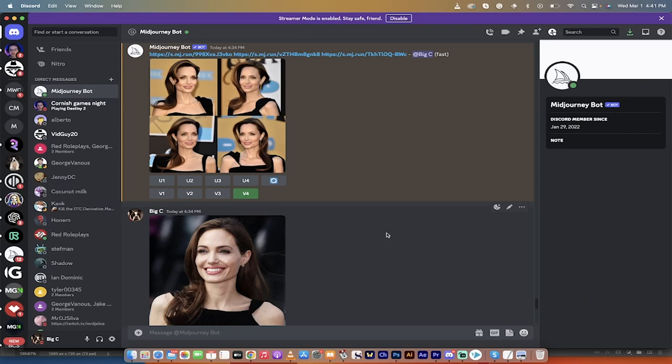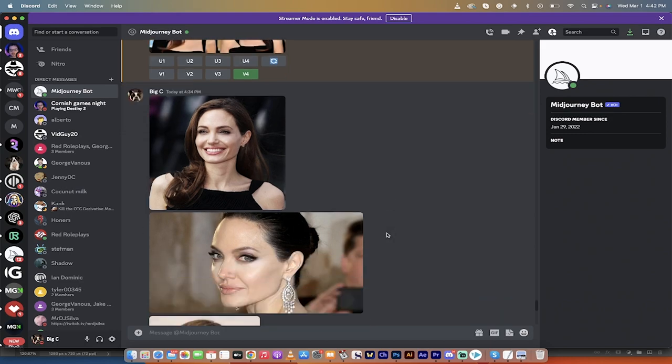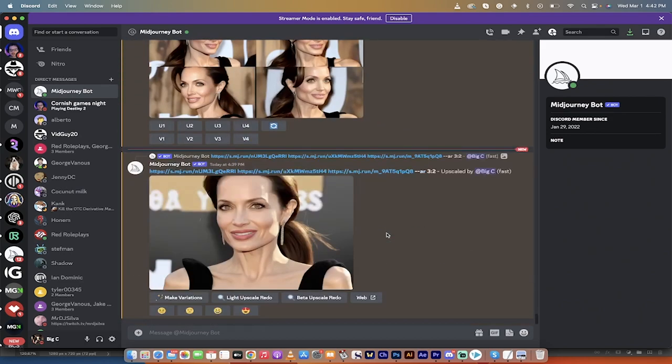Hello everybody, welcome back to another Mid-Journey tutorial. In this one I'm going to show you how to blend multiple images in two different ways and how to get the exact aspect ratio that you want. You can blend a landscape, a portrait, and a square picture for example, and your end result can be 16 by 9. Let's just get cracking.